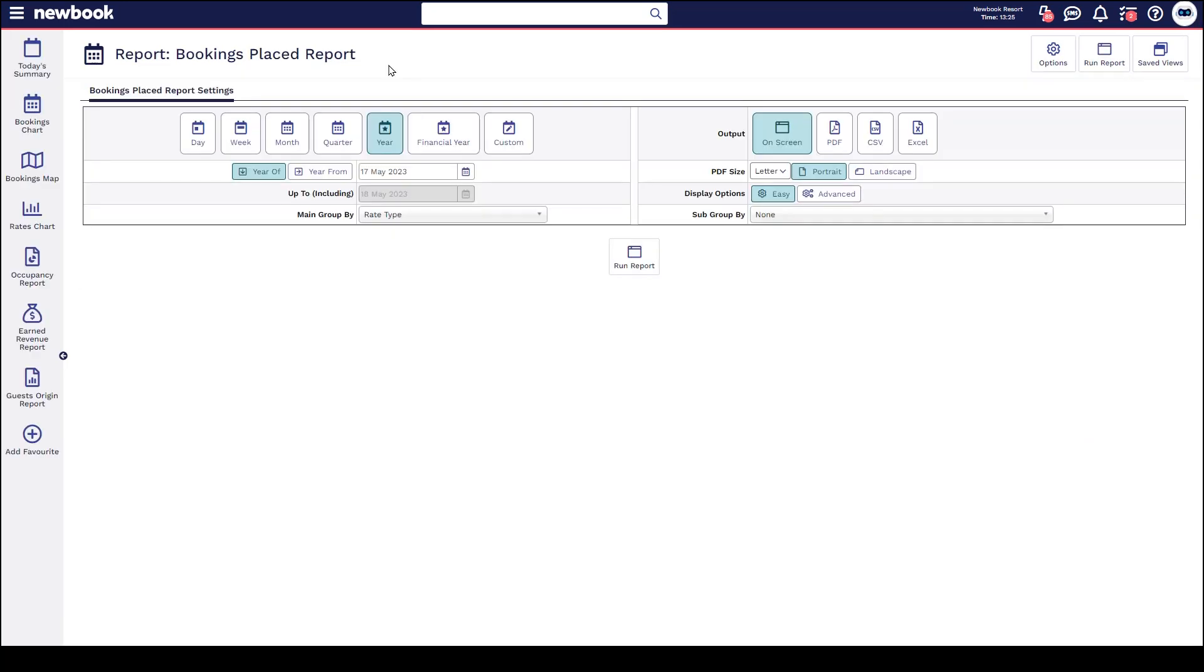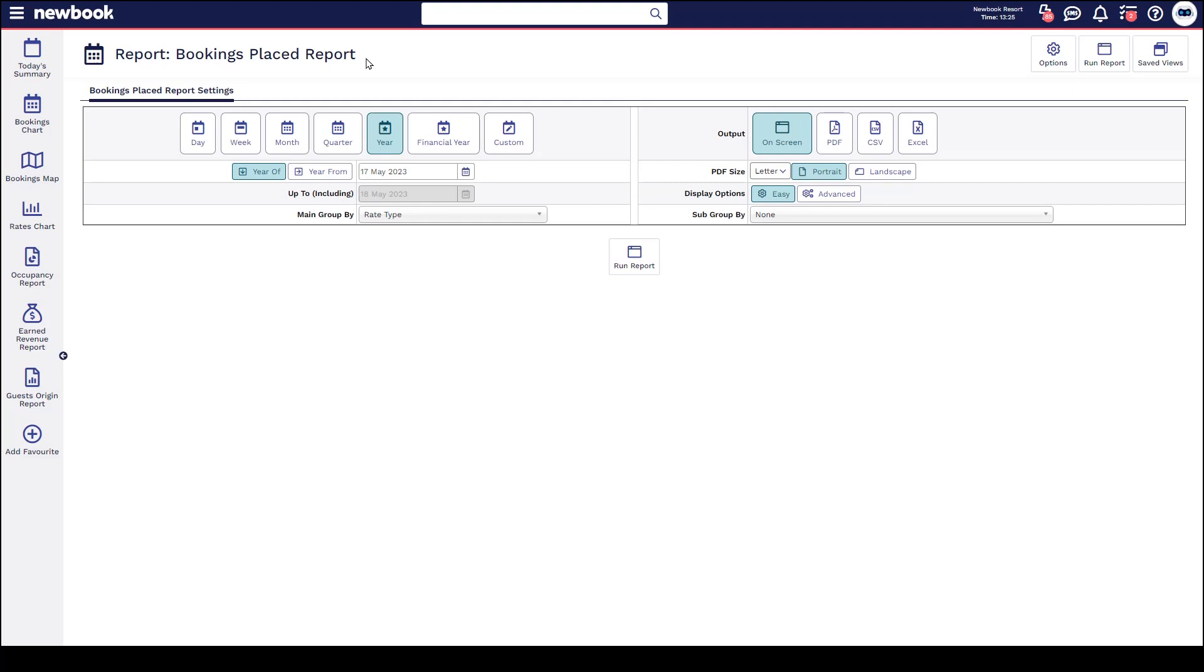The second report I'd like to show you is our bookings placed report. Now this looks very much the same as the staying report but it's looking at a different statistic. It's essentially looking at when a booking has been saved or placed within the system regardless of when it's actually staying. So I could technically make a booking today but I could be staying next year. So this report is giving us that information.